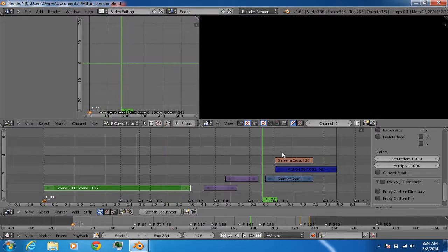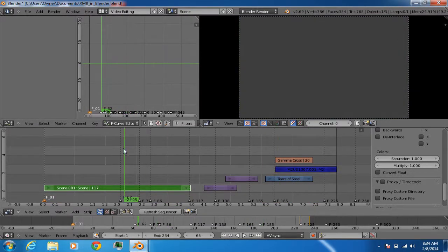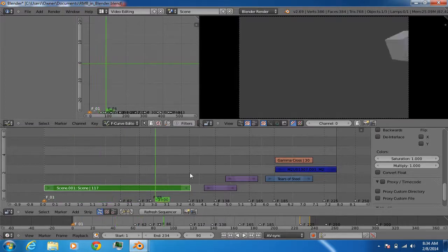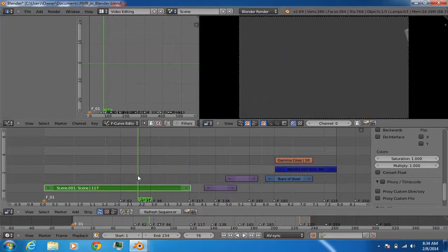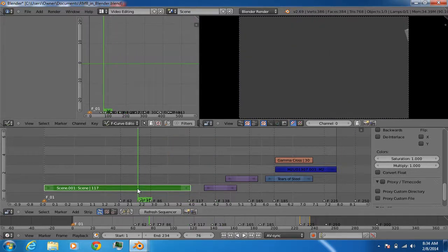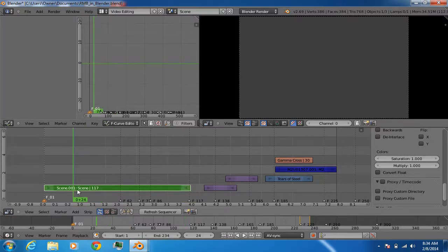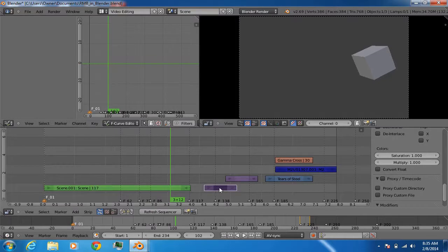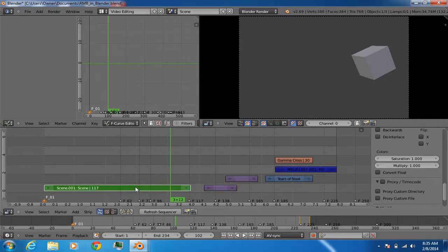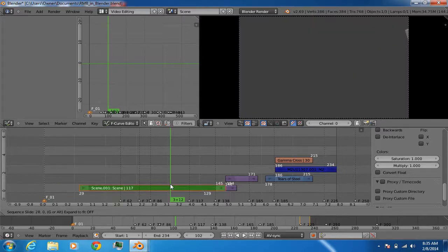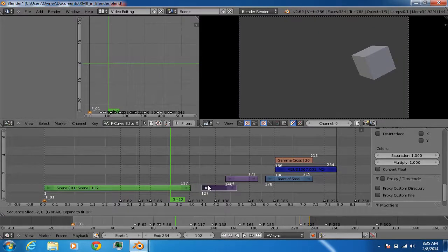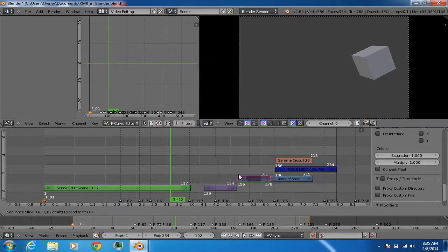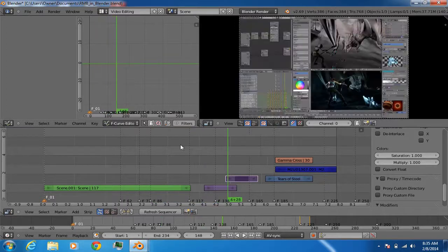The same logic applies in the video sequence editor. When editing a video and scrubbing through the timeline, left click and drag moves the playhead. Since right mouse button is for selecting, you don't need to worry about accidentally selecting one of the strips while scrubbing. To select strips you just right-click, and to move them you keep right mouse button held and drag. This makes it a very useful reason to have right mouse button select combined with left mouse button for timeline actions.